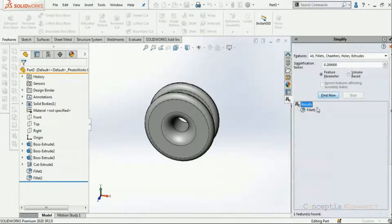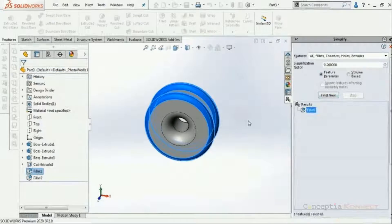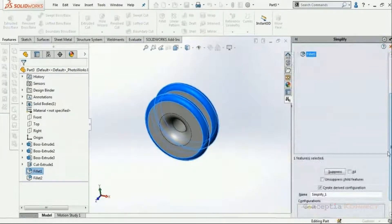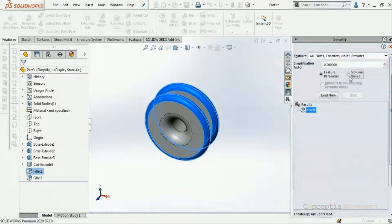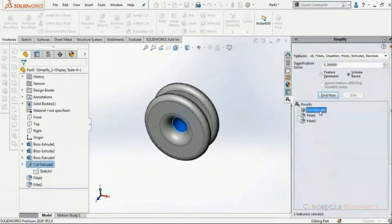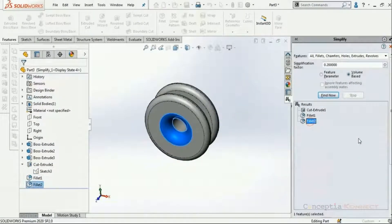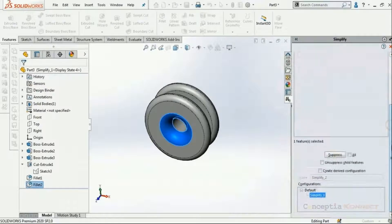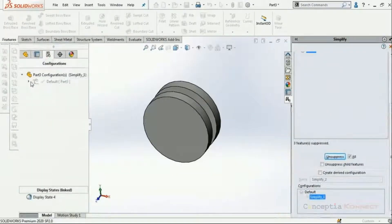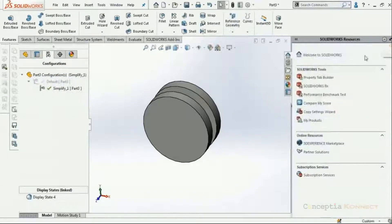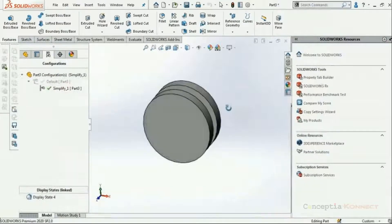The simplification factor determines the range of insignificant volume or features that can be suppressed. There are two feature parameter methods: Feature Parameter simplifies by feature parameter, and Volume simplifies based on volume present in the parts. Using Feature Parameter and clicking Find Now returns one large fillet. I then unsuppress it and switch to Volume-based method — clicking Find Now adds one additional fillet and one cut extrude feature. I suppress everything, and it is saved as a derived configuration of the actual part, with the default being the original.